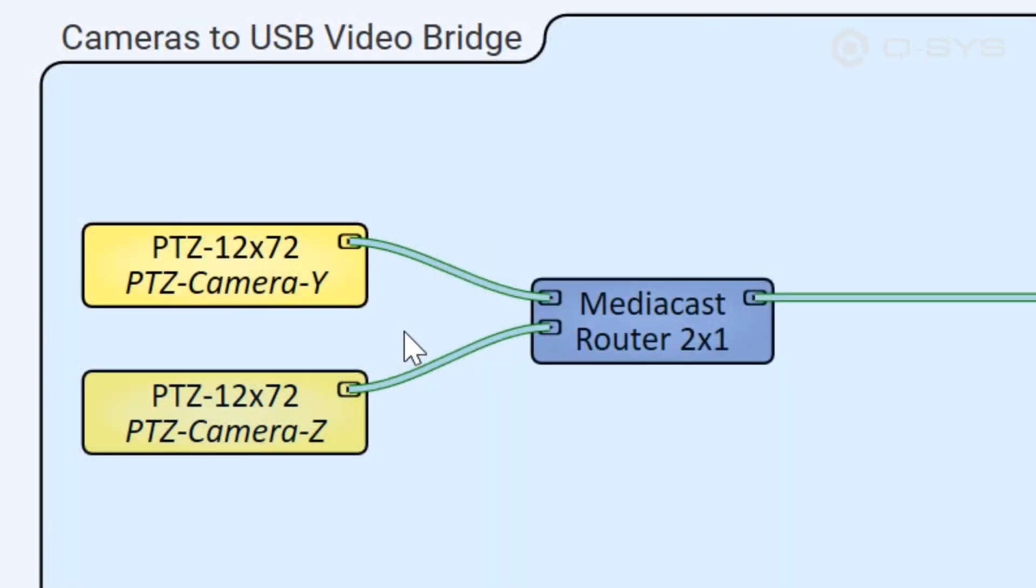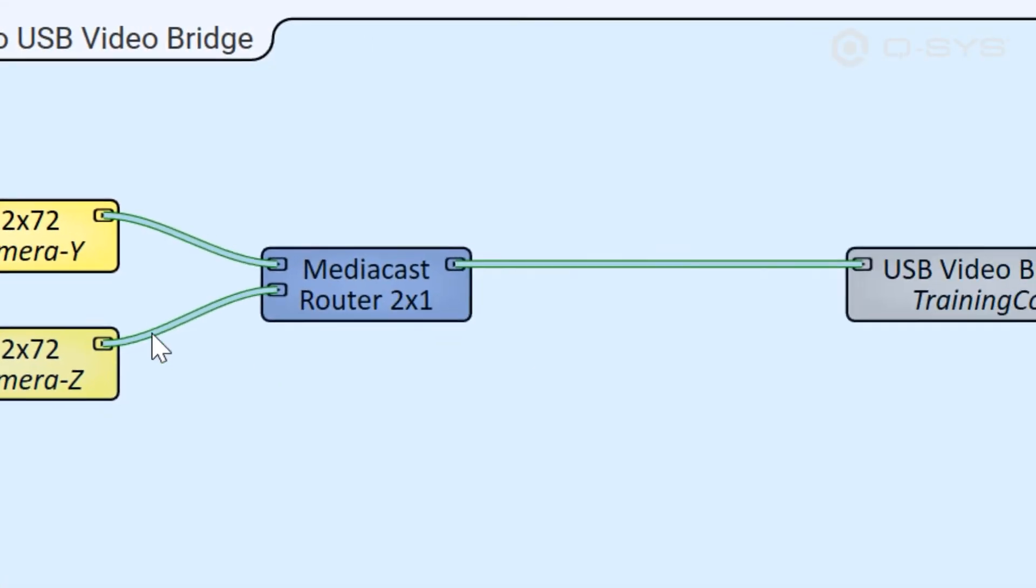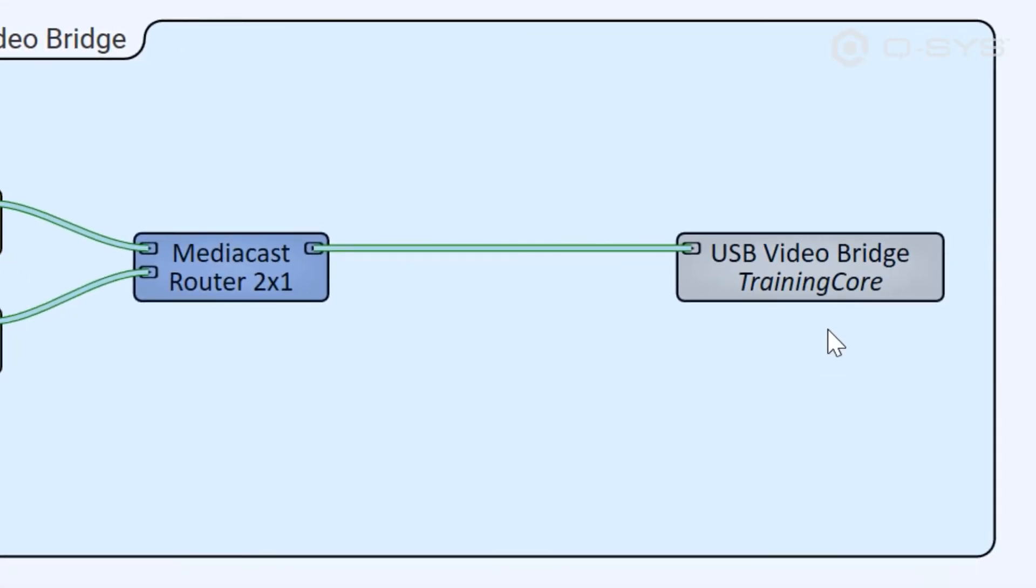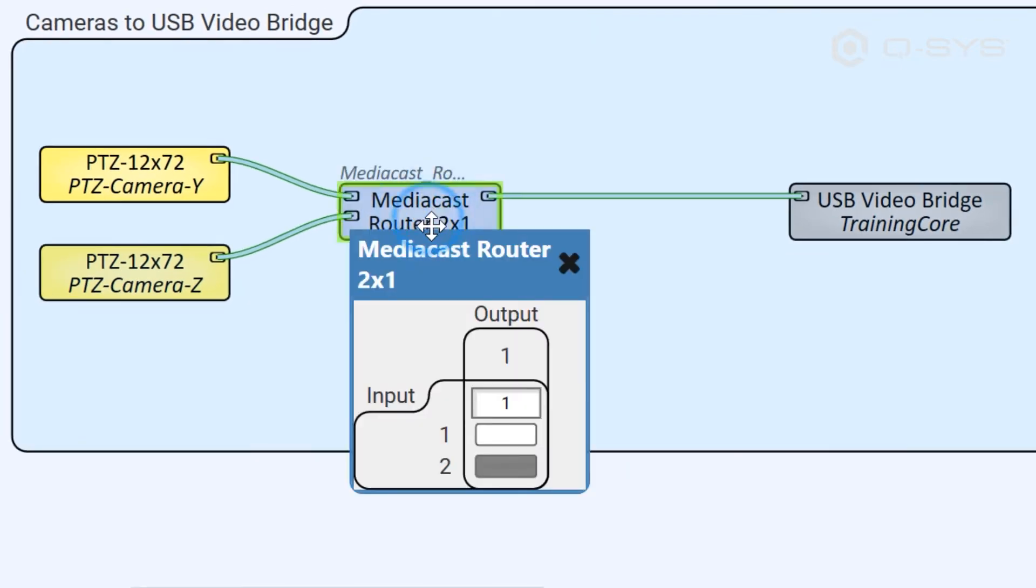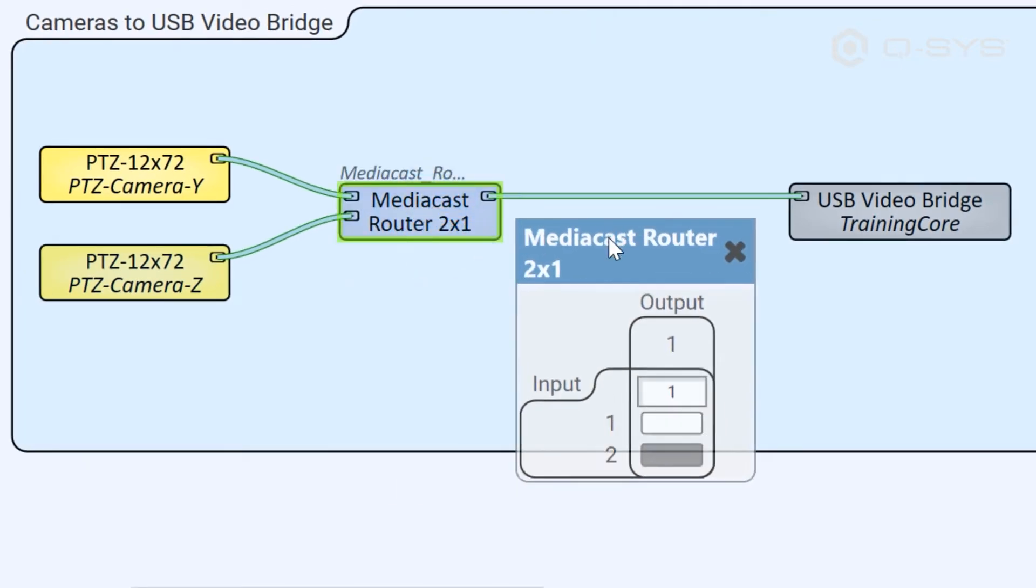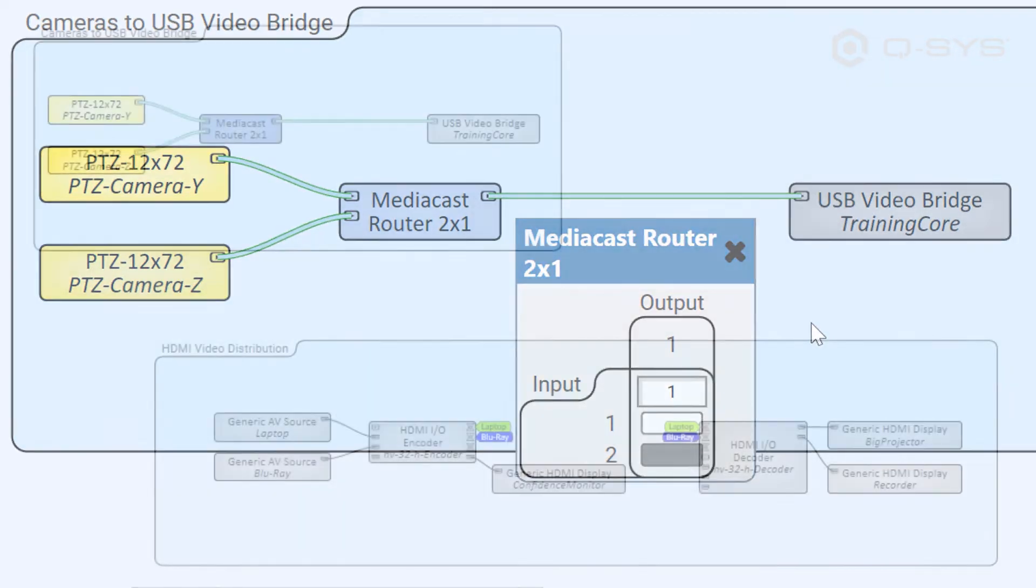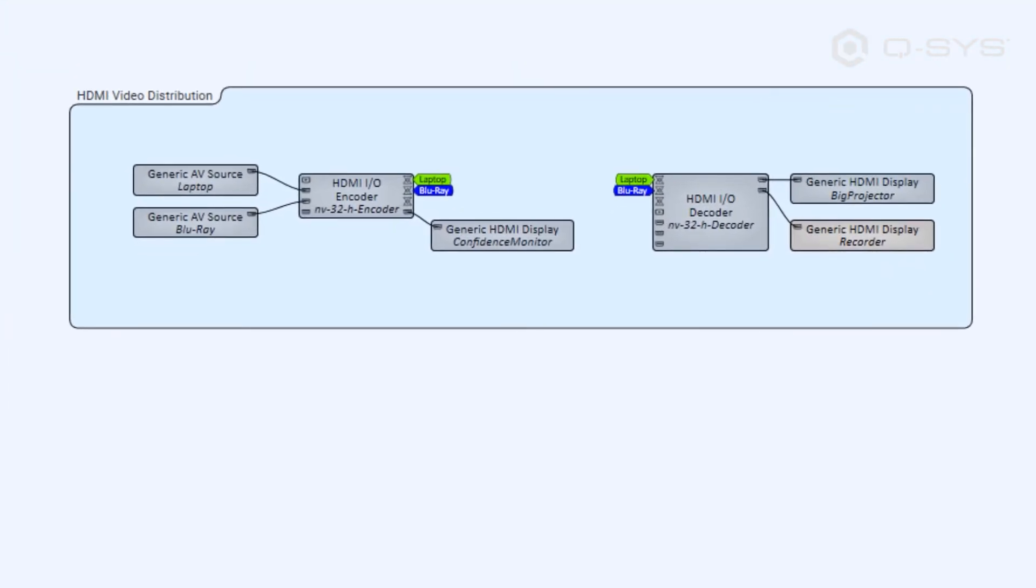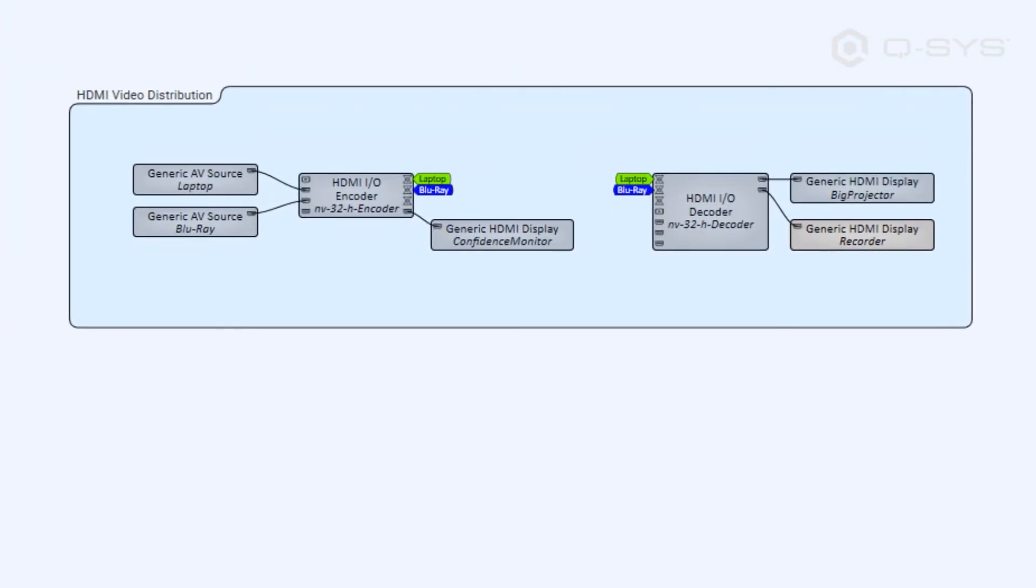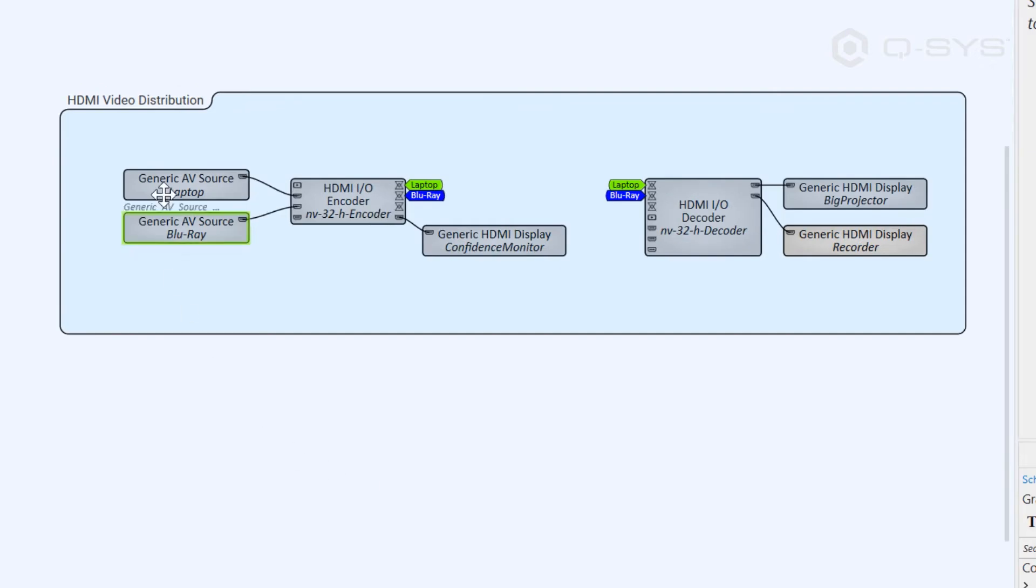In the software, our cameras are connected to our Core's USB video bridge through the MediaCast router, which allows you to toggle between your camera sources to send to your conferencing application. And over here, we have our HDMI video distribution to get our PC laptop content onto that big projector.